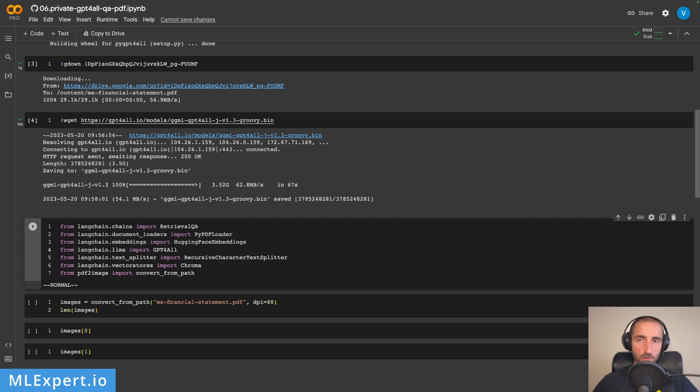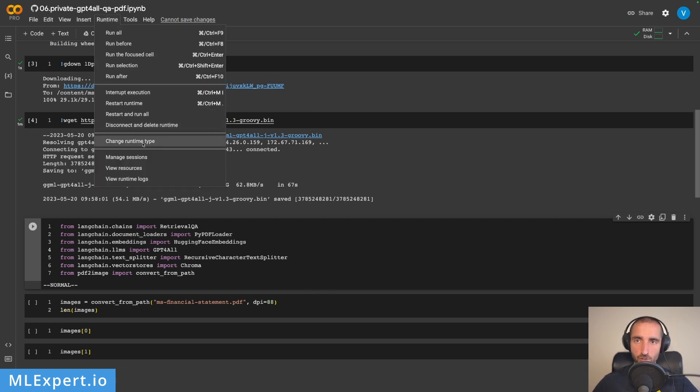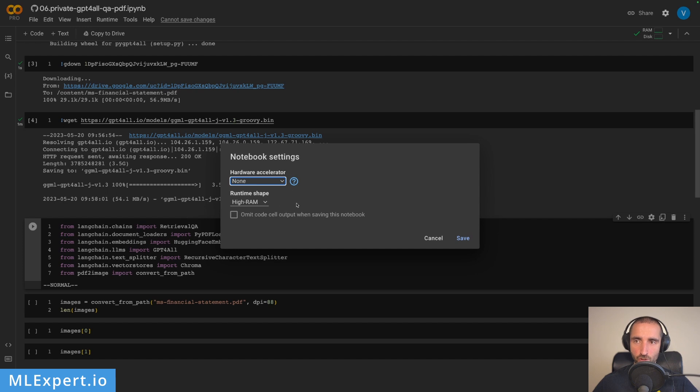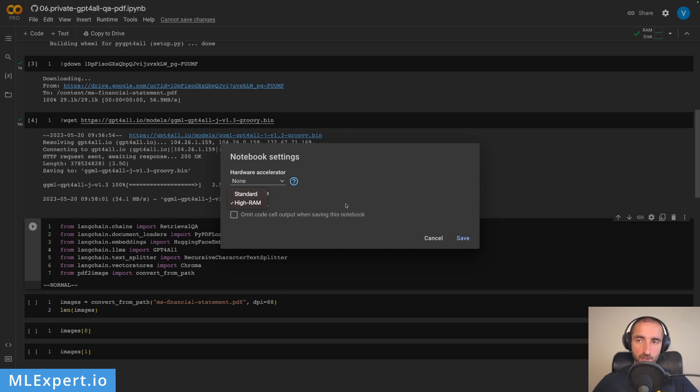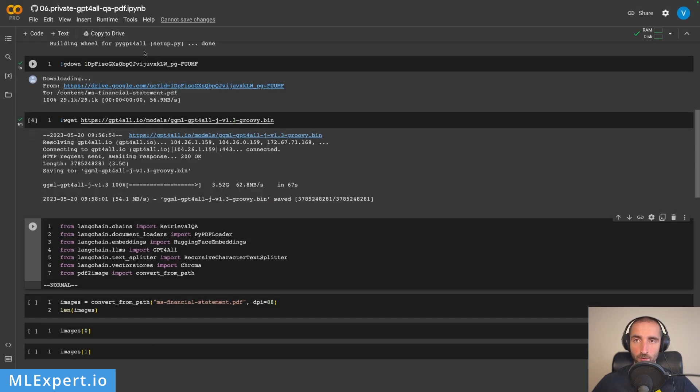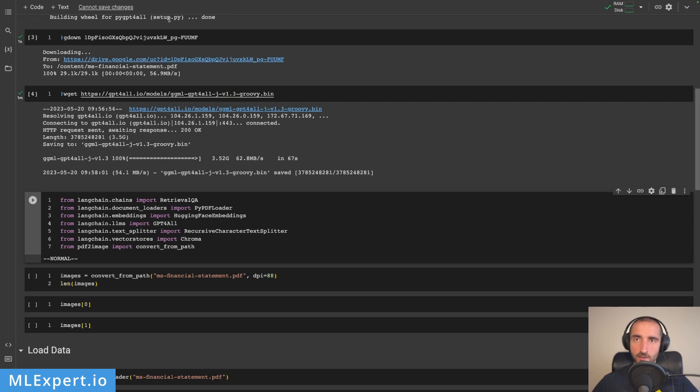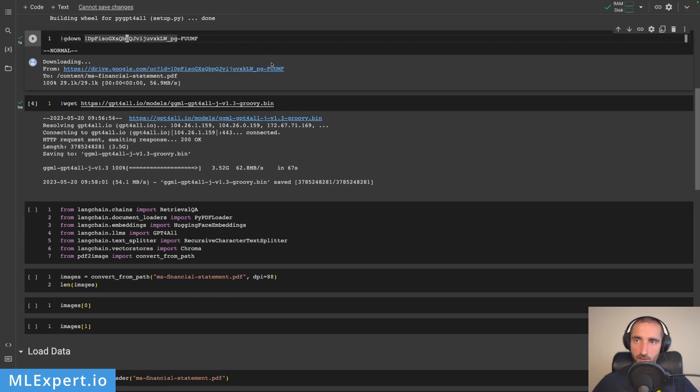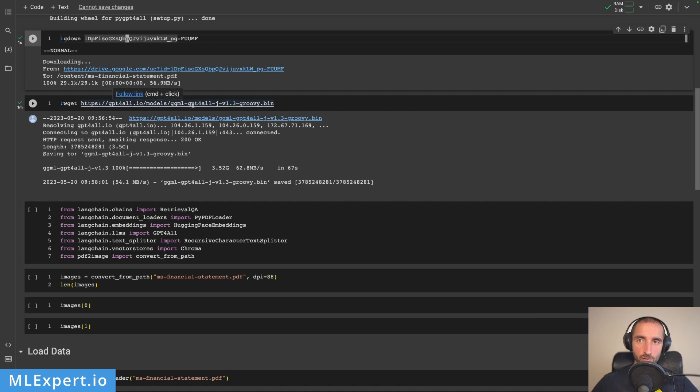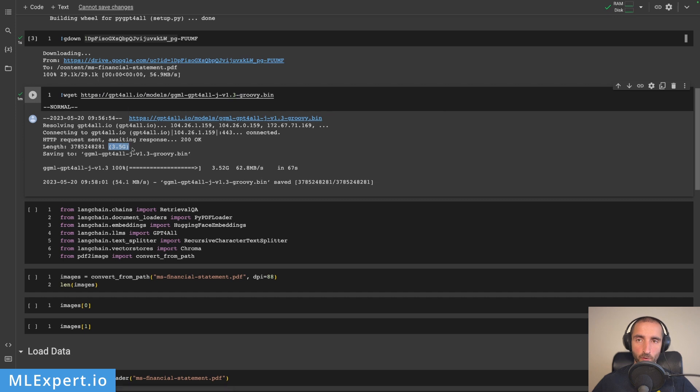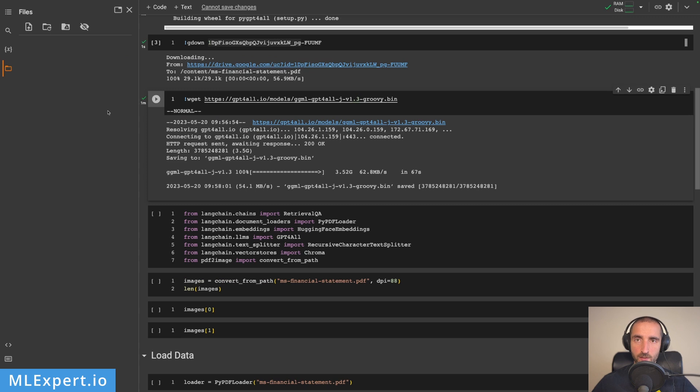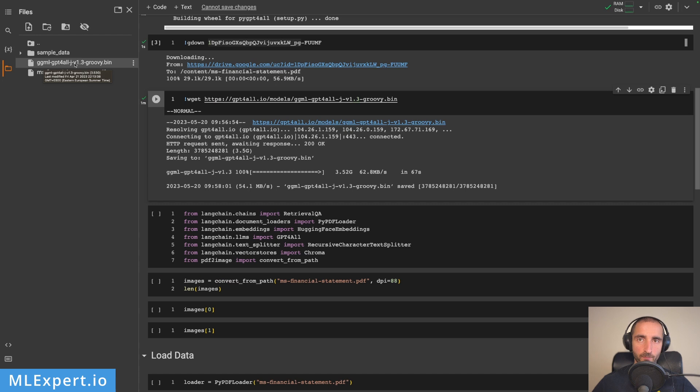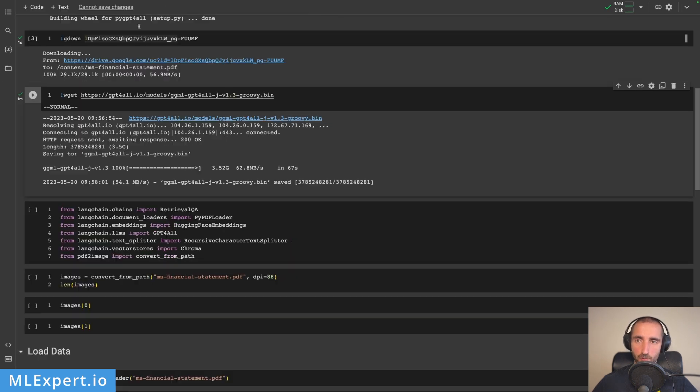I have a running Google Cloud notebook with high RAM. You can change the runtime type and select high RAM since GPT4All uses a lot of it. I'm downloading a PDF file we're going to look at and the checkpoint we'll use: GPT4All-J with GPT-J backend, version 1.3 Groovy. This bin file is 3.5 gigabytes. Here's the directory structure with the model checkpoint and the PDF.